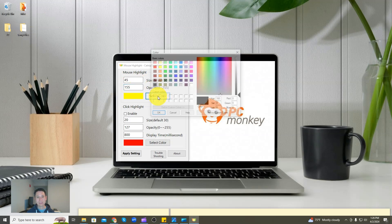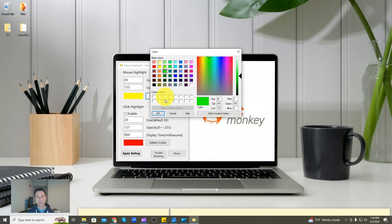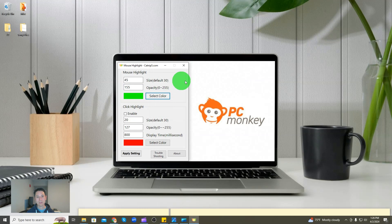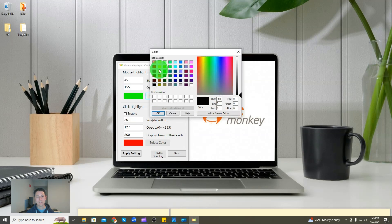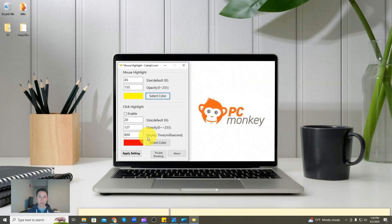And then here you can set the color — you can select it to be whatever you want for your highlight. On the bottom half of the window is the click highlight settings.